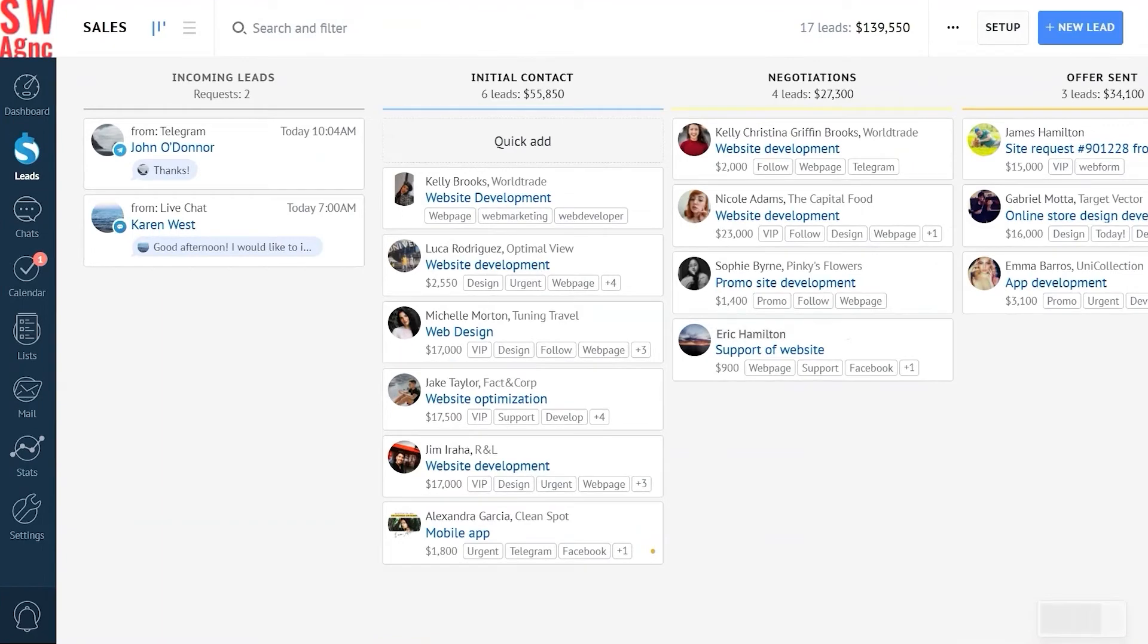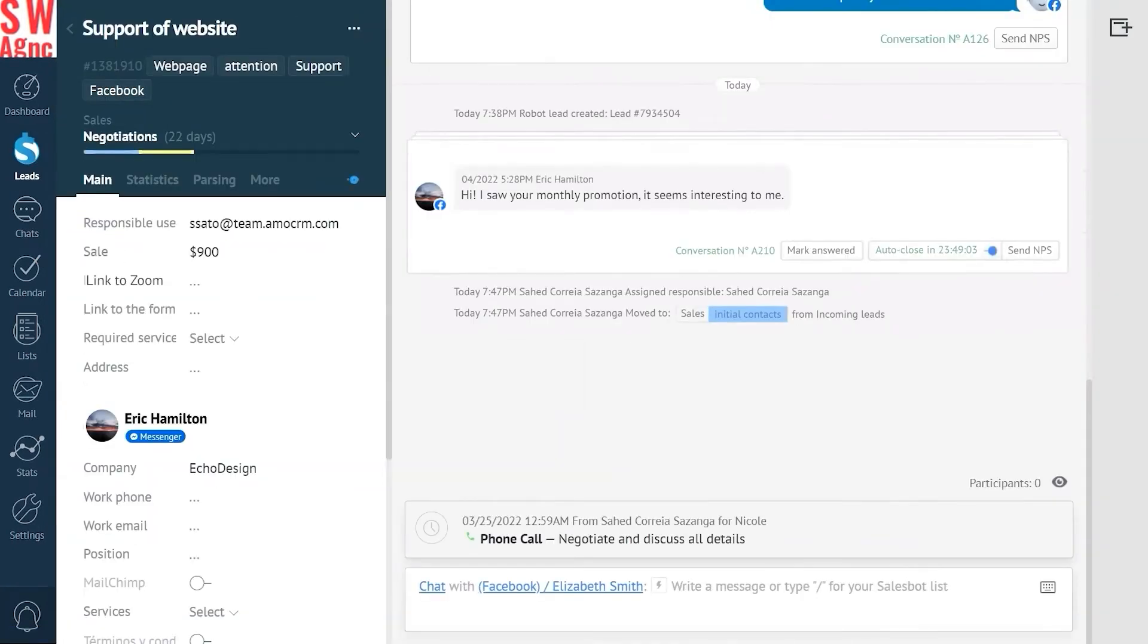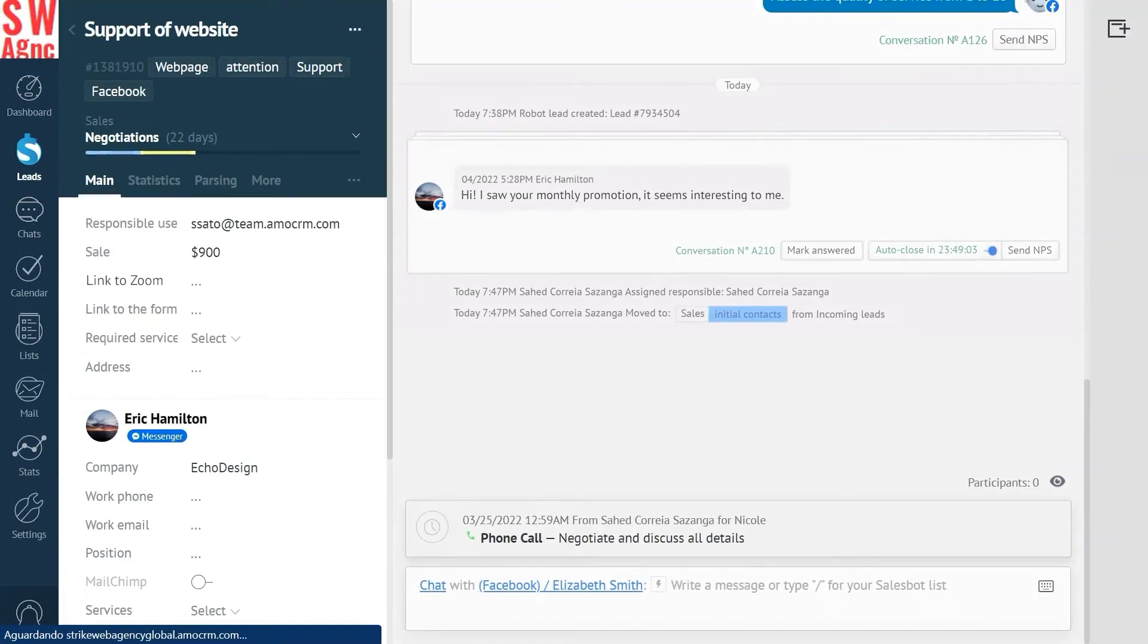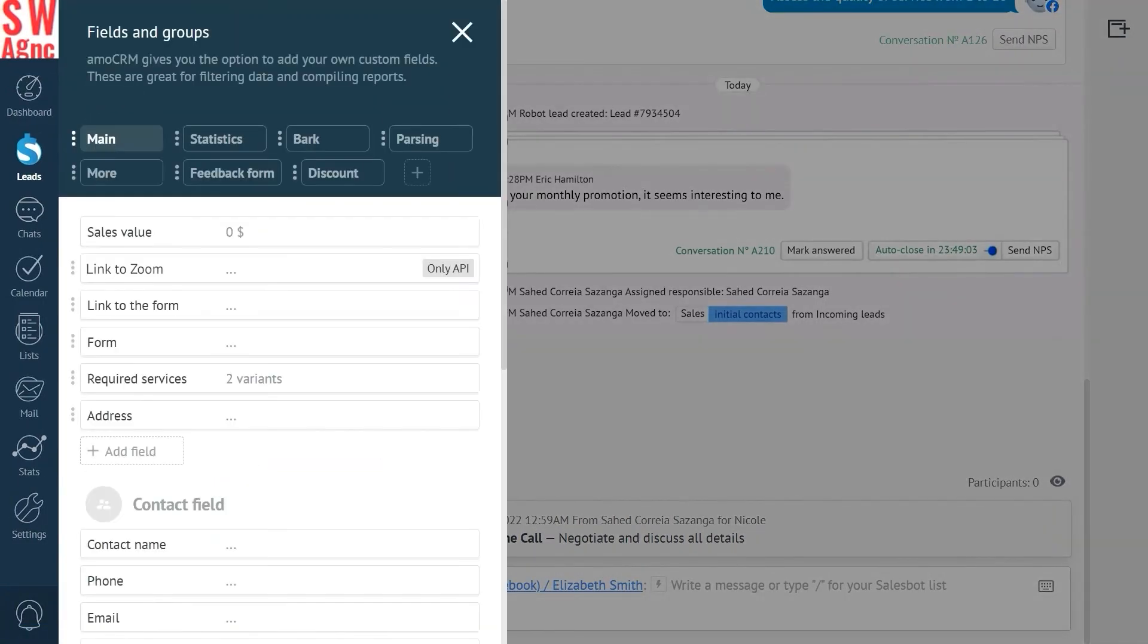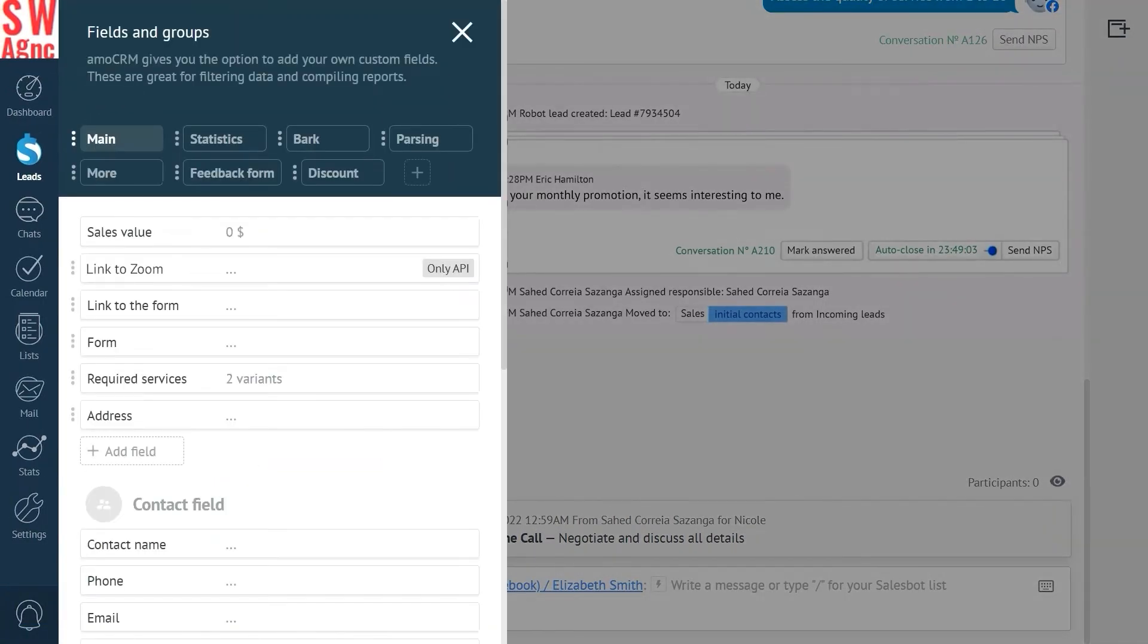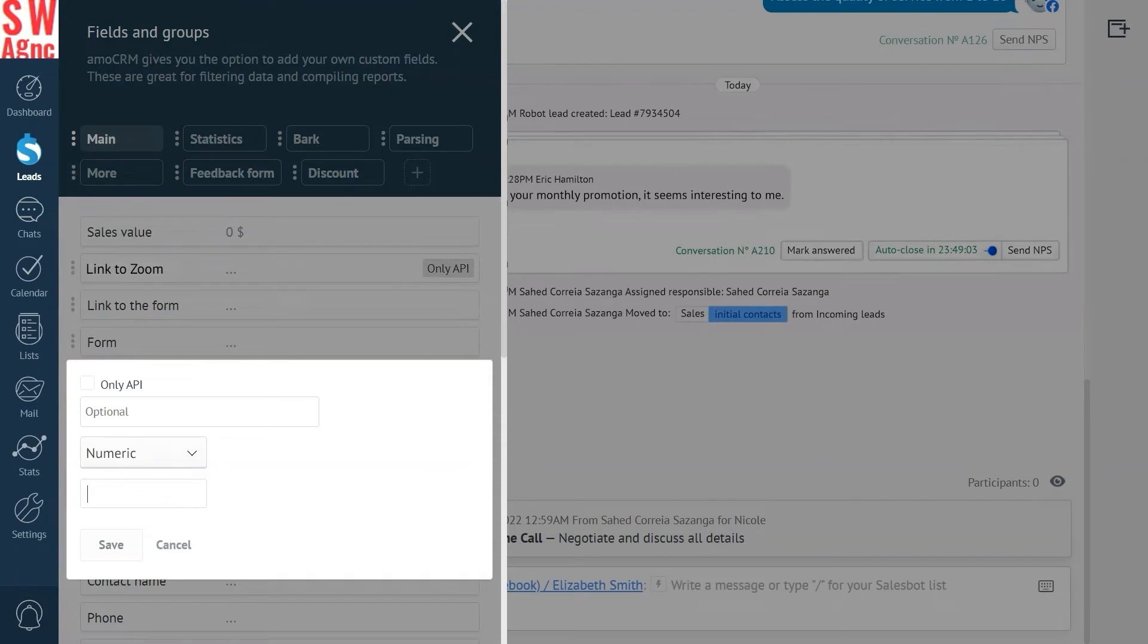First let's set up the custom field for the loyalty card ID. We go to the lead section. Then we open any lead card and press settings.